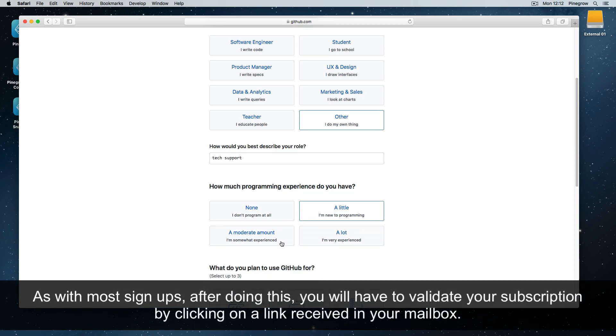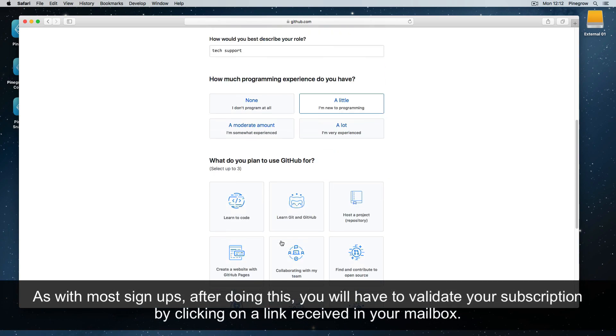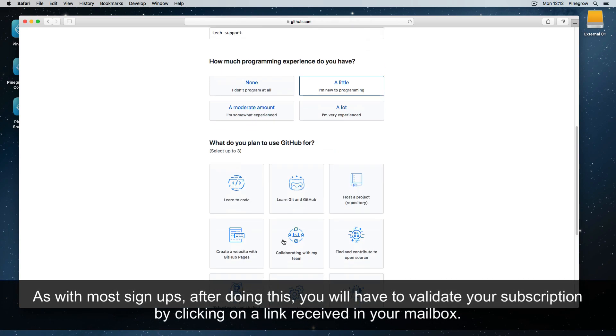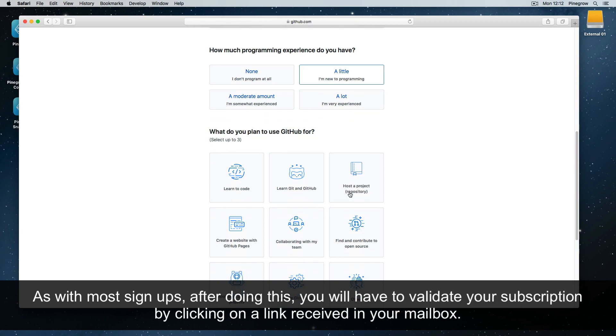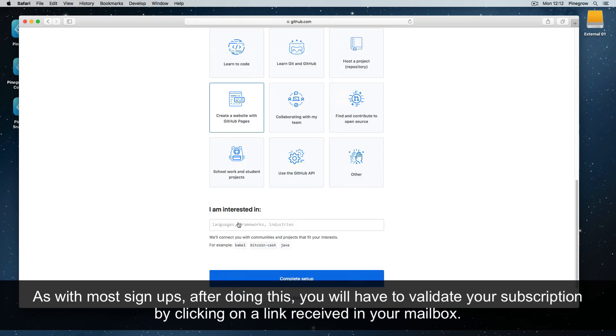Note, as with most signups, after doing this, you will have to validate your subscription by clicking on a link received in your mailbox.